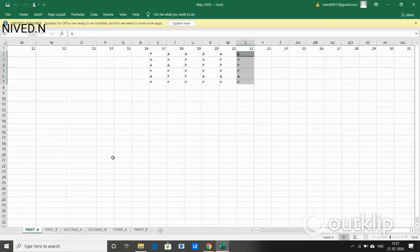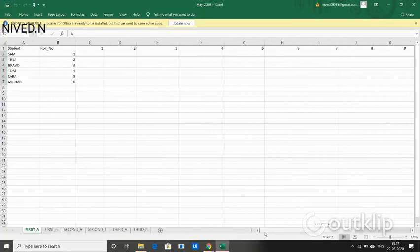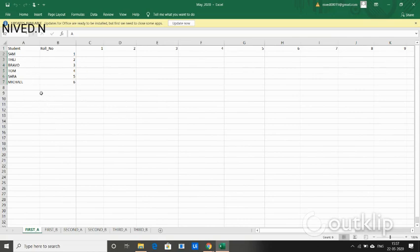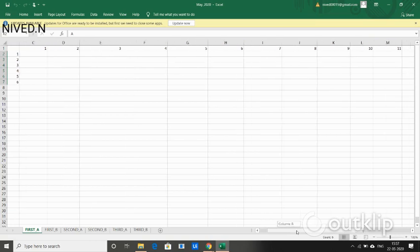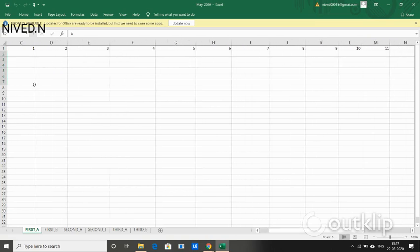This is the student register of class 1A. In the Excel workbook, each sheet corresponds to each class, and each sheet represents the student register of that particular month. These top numbers represent the date.